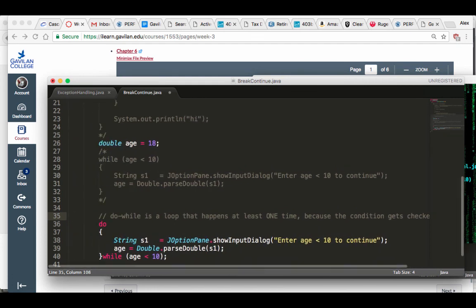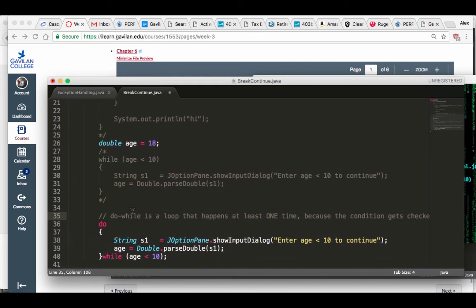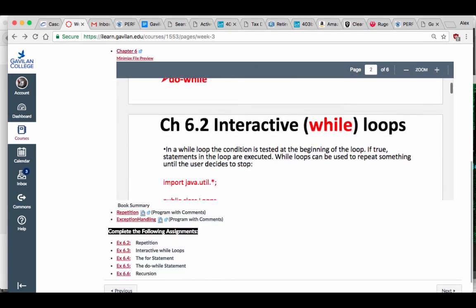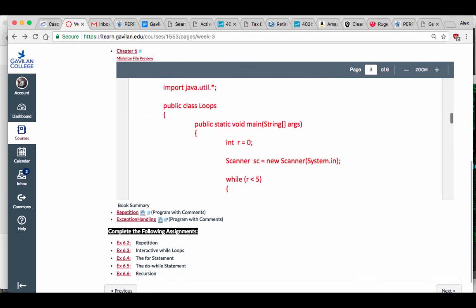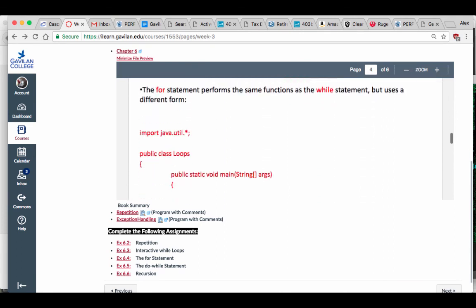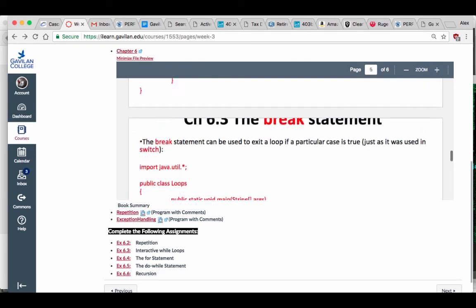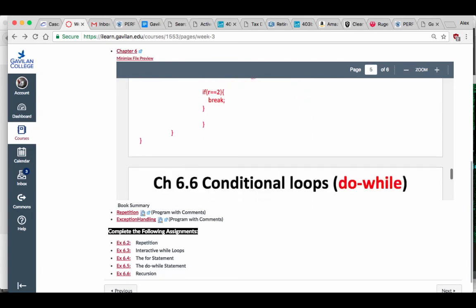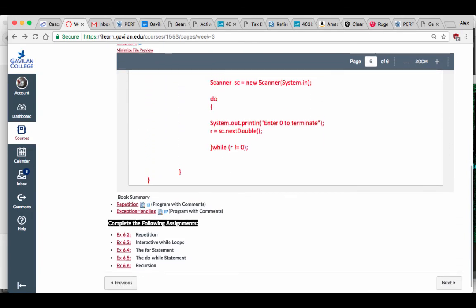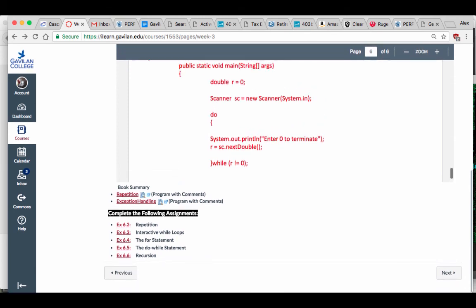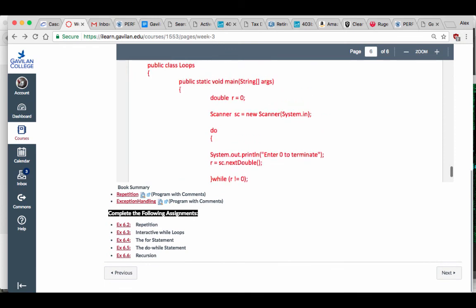So a do-while is a loop that happens at least one time because the condition gets checked at the end. I showed you the do-while loop, the for loop, how to use break, and how to stop a loop when the user enters a certain value. That's pretty much all the book has.